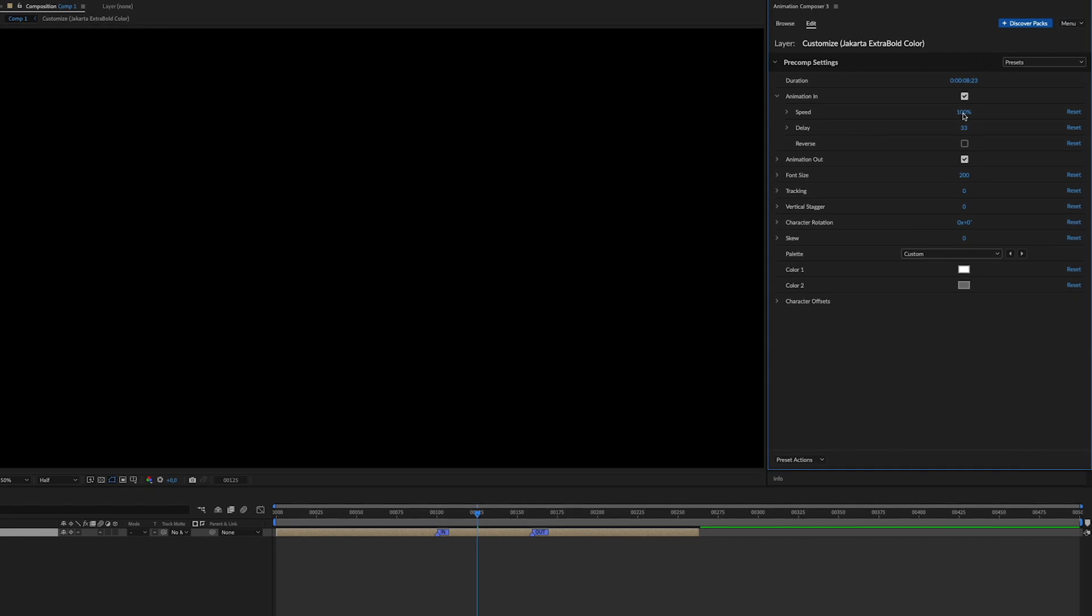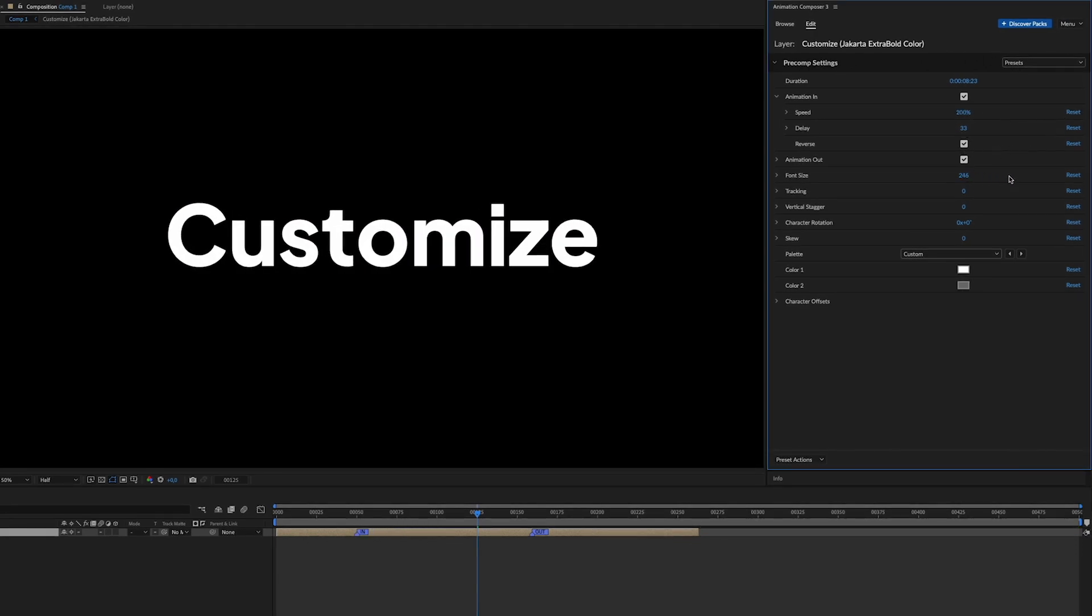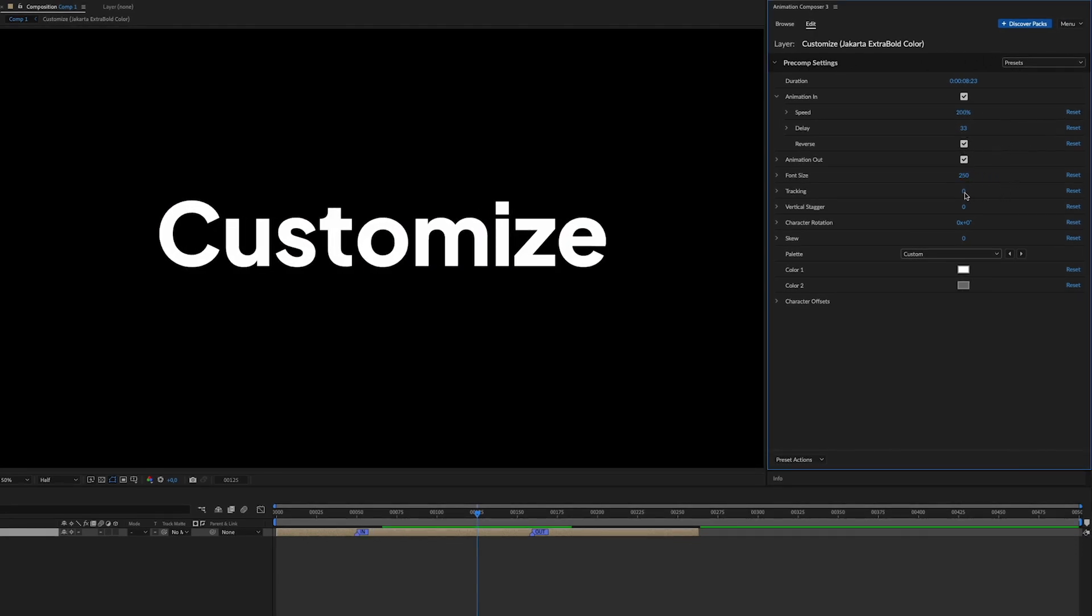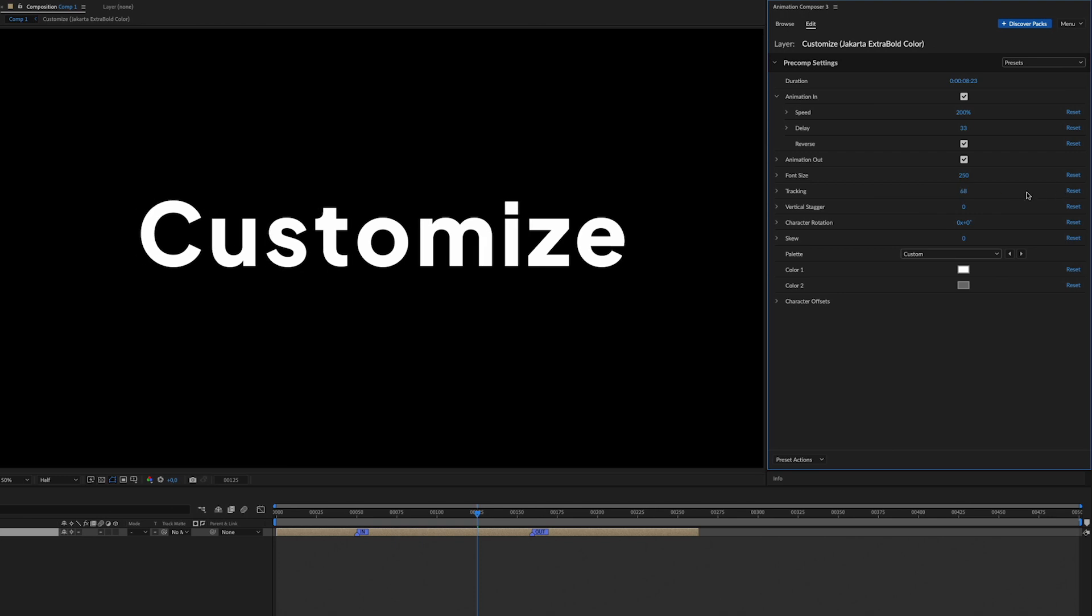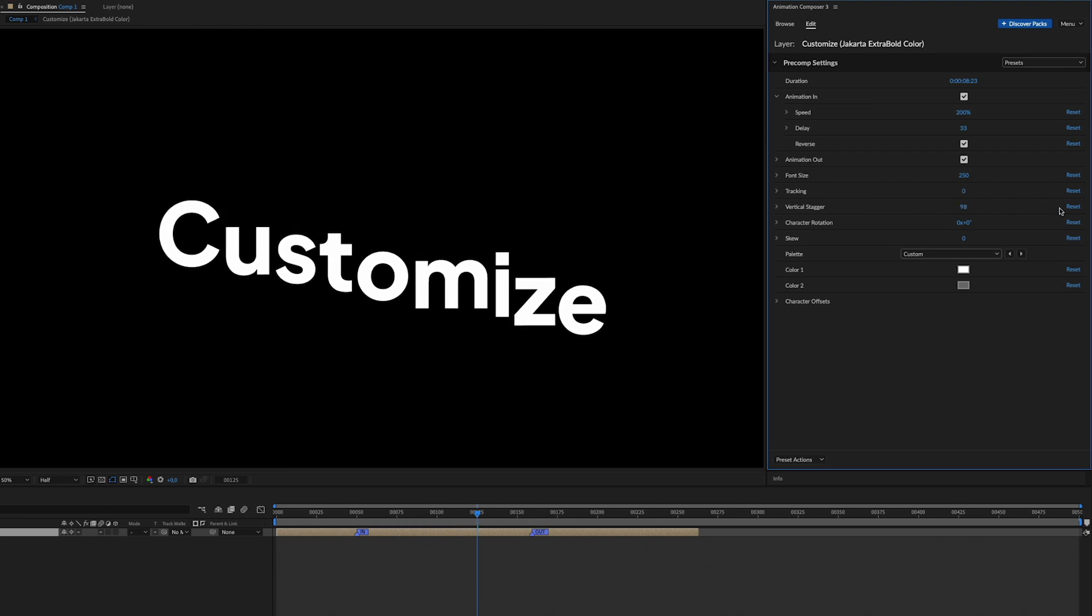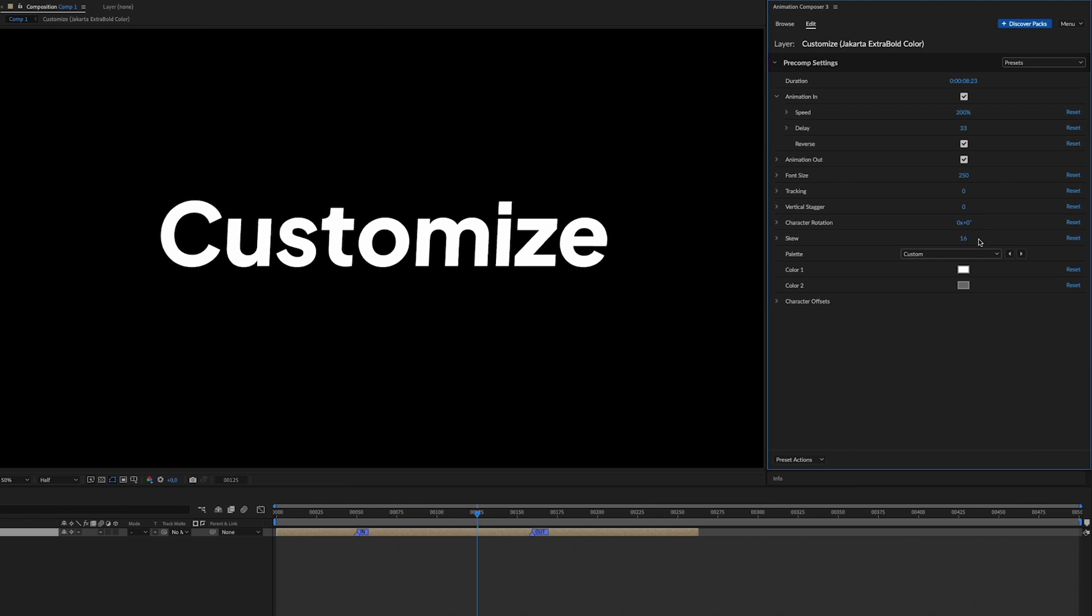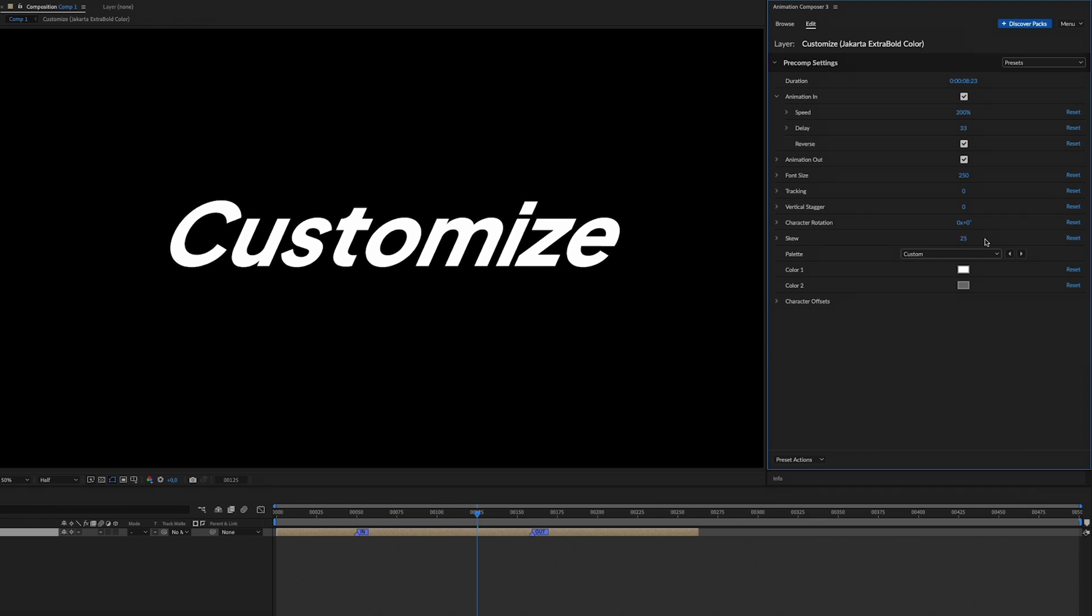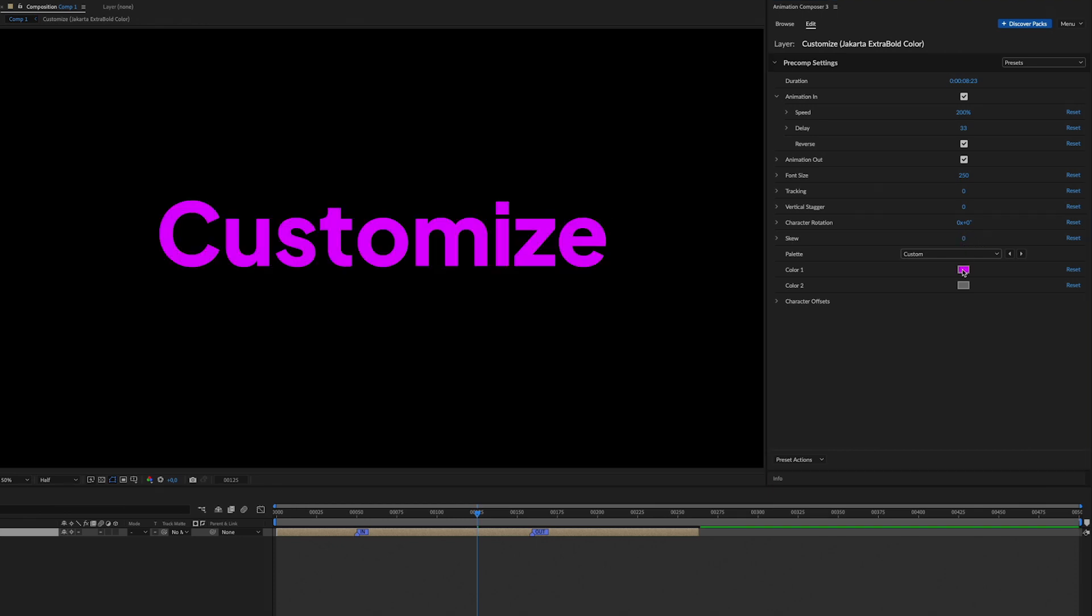Now let me show you some magic. You can change the speed of the animation, reverse it, change the font size, tracking, stagger, skew, and of course color.